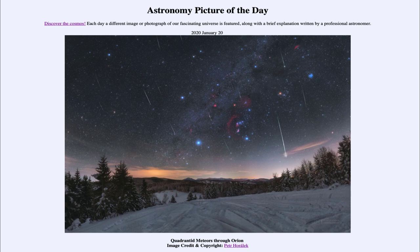That was our Astronomy Picture of the Day for January 20th, 2020, titled Quadrantid Meteors through Orion. We'll be back again tomorrow for the next picture. Until then, have a great day everyone, and I will see you in class.